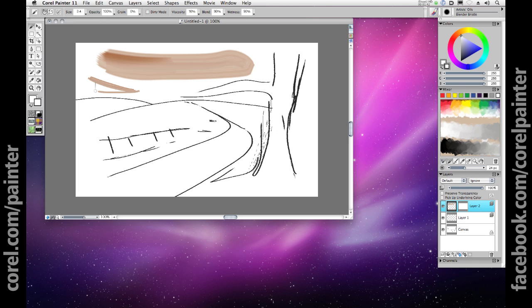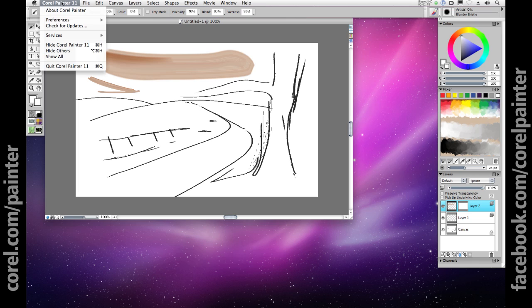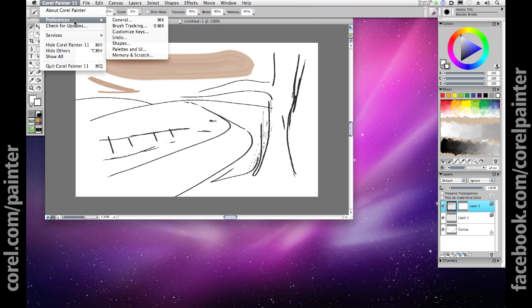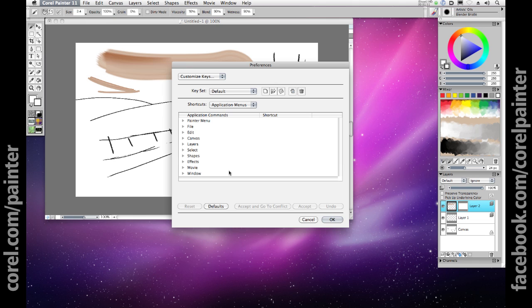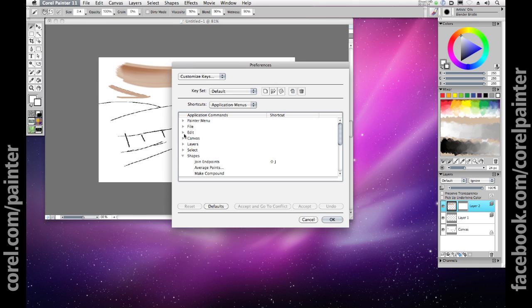Painter 11 takes advantage of extensive keyboard shortcuts, many of them being the same as they are in Photoshop and Illustrator, and you can use the Painter Preferences Customize Keys window to alter and edit any of the shortcuts to suit the workflow that you're most comfortable with.